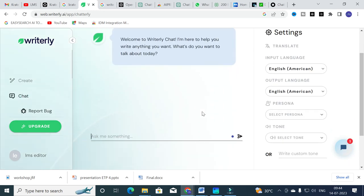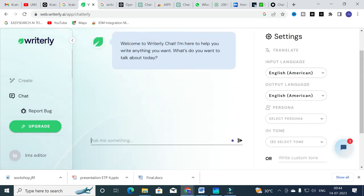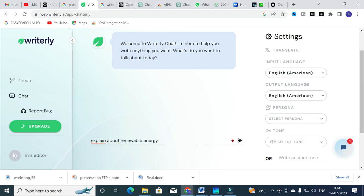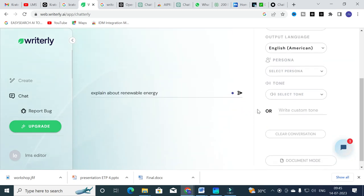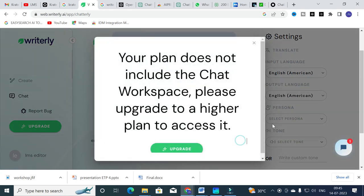We will now try the chat feature. Welcome to Writerly Chat — it says 'I am here to help you write anything you want. What do you want to talk about today?' I am going to give it a simple topic: 'Explain about renewable energy,' and press Enter.